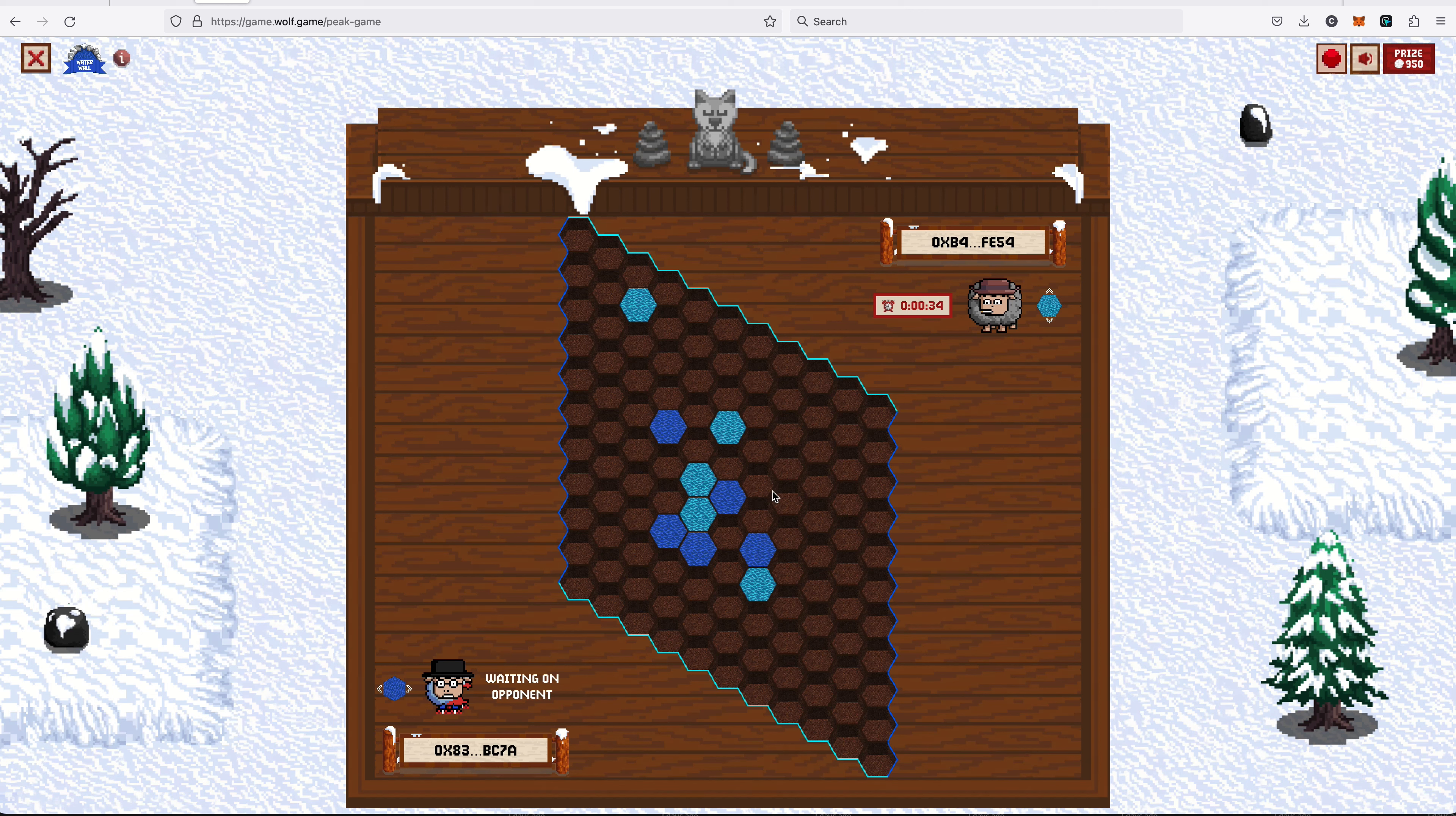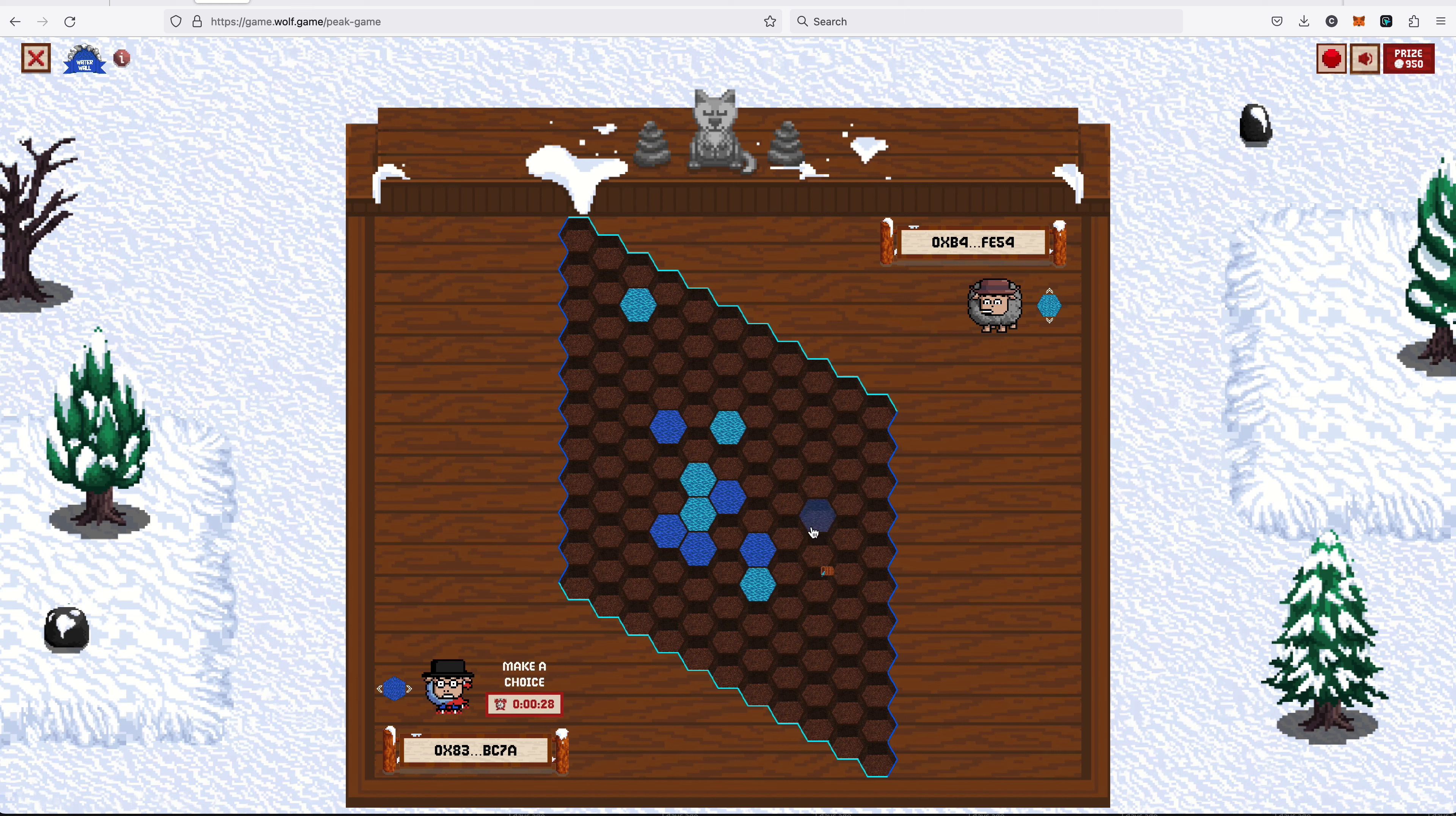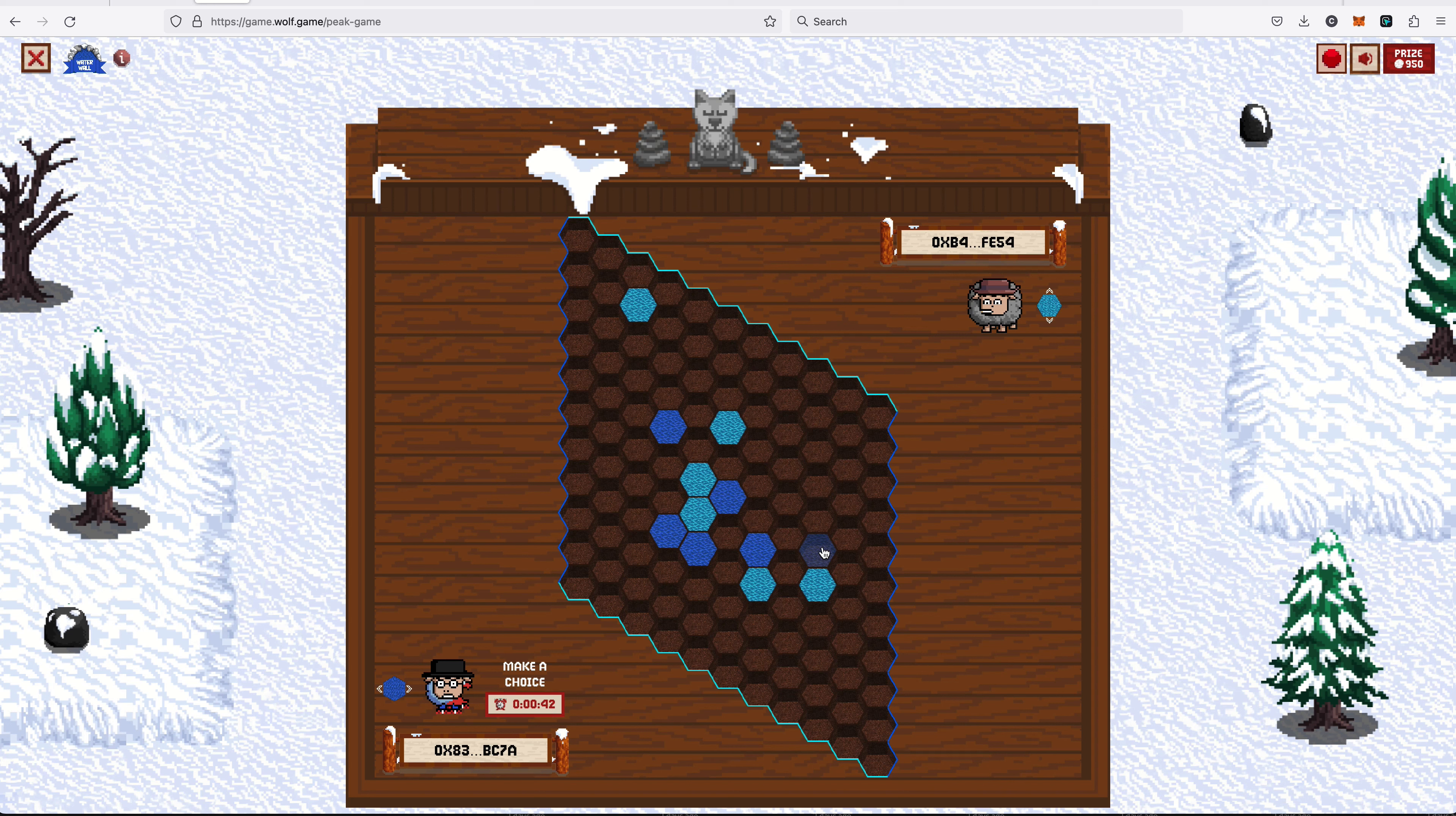Waiting on opponent. Okay, I'm in a stronger position now. I believe... yeah, that makes sense to go there. No, it doesn't. That was a bad move, my friend.